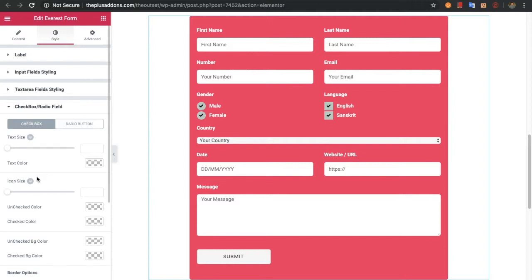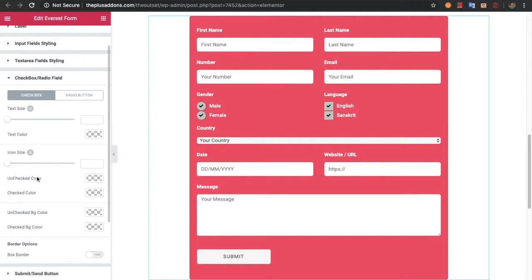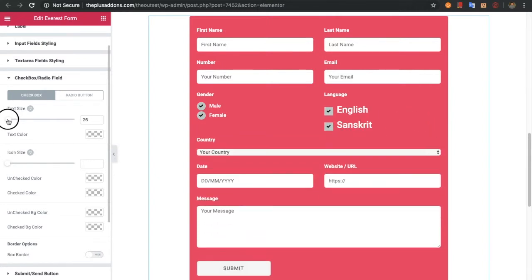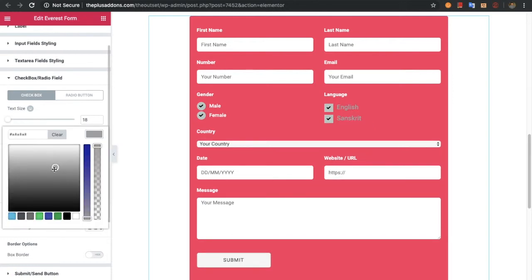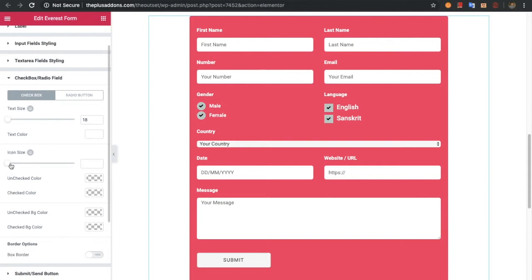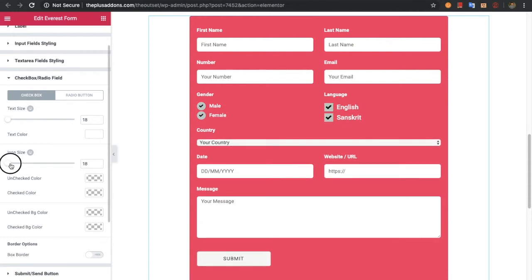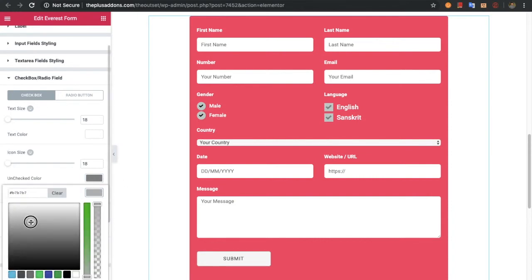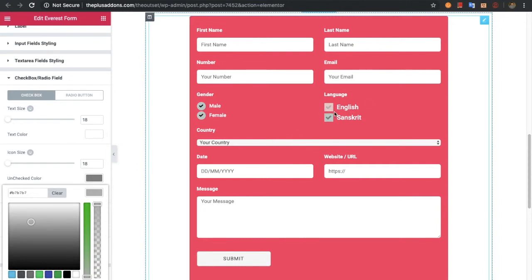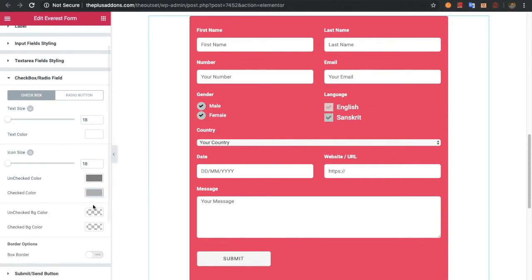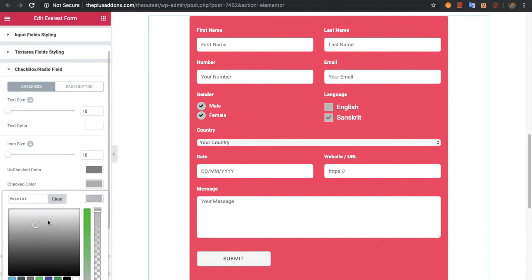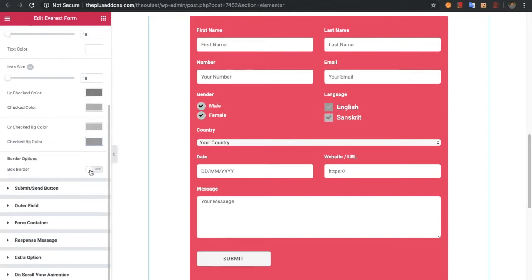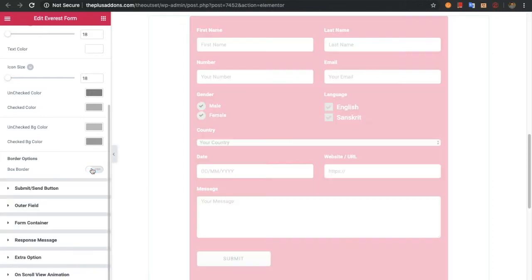Then you have options for the checkbox and radio field. In the checkbox you have the text size option which you can adjust — for example, let's make it smaller. You also have text color, icon size adjustment, and options for both unchecked and checked colors. You have background color for both states, as well as box border options — if you turn it on, box border options will be available.